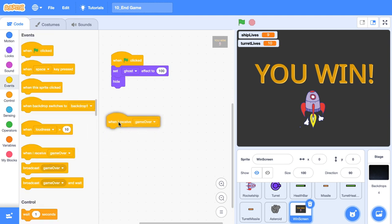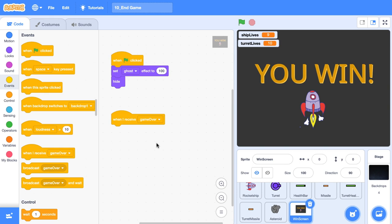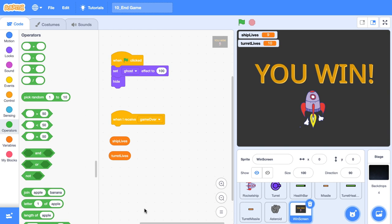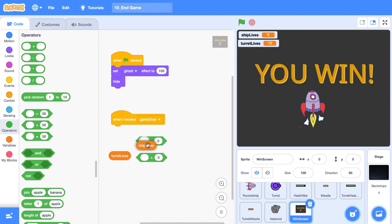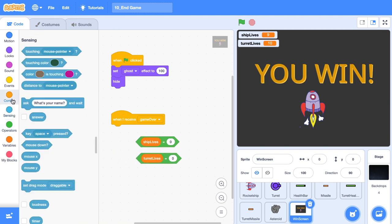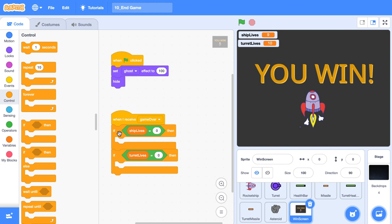Let's drag out an event hat block when I receive game over. So this sprite is going to receive that event that the stage was firing off. The next thing we want to do is we want to determine whether or not ship lives is equal to zero or turret lives is equal to zero. So let's put both of those in equal operator blocks. And then we can put both of these inside their own if blocks. So we'll receive game over once and we'll check to see if ship lives is equal to zero. And we'll also check to see if turret lives is equal to zero. This doesn't account for the very slight possibility that both of them will be zero at the same time. The internet may break down if that happens, but it's a risk we're willing to take for this game.